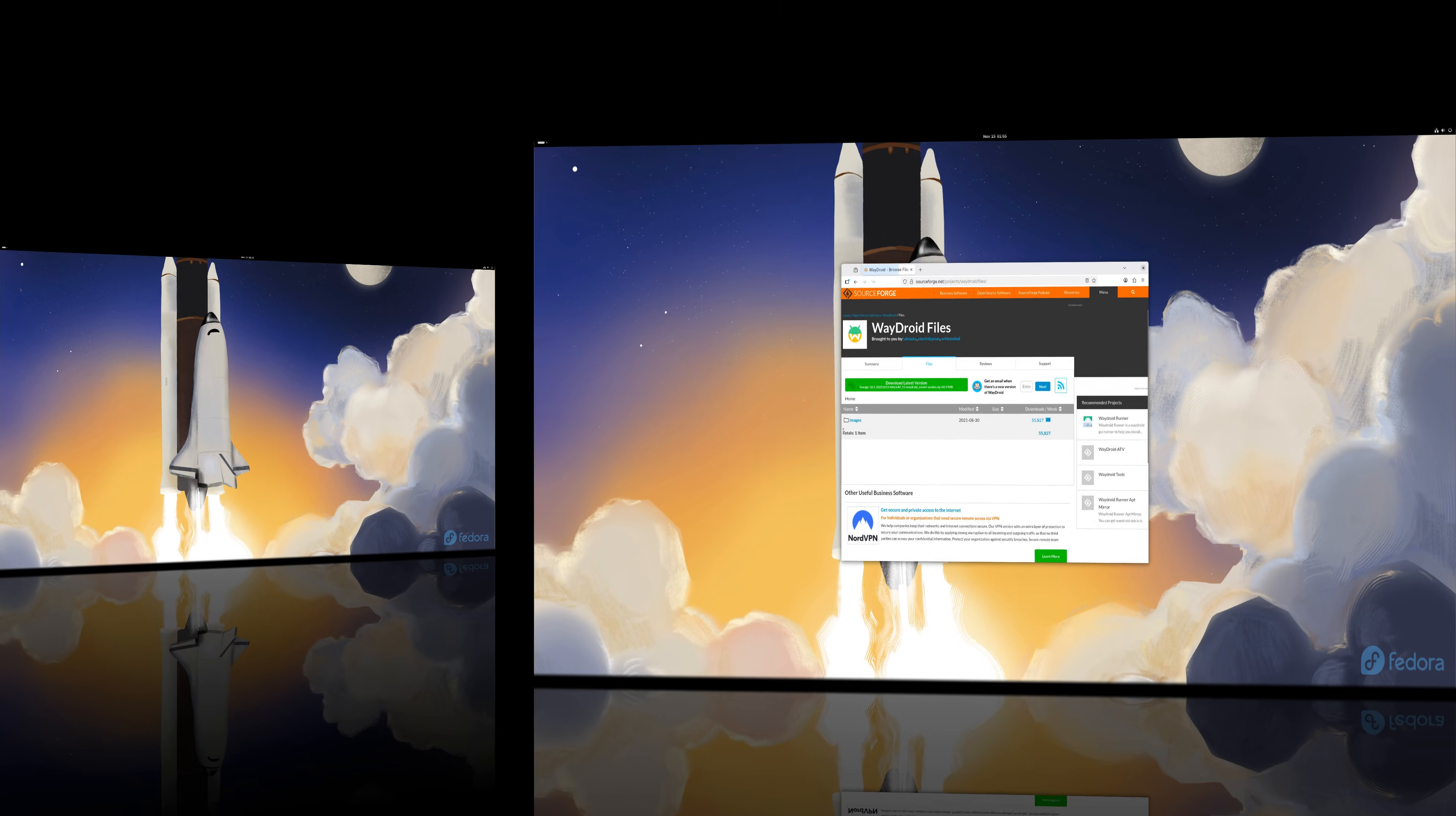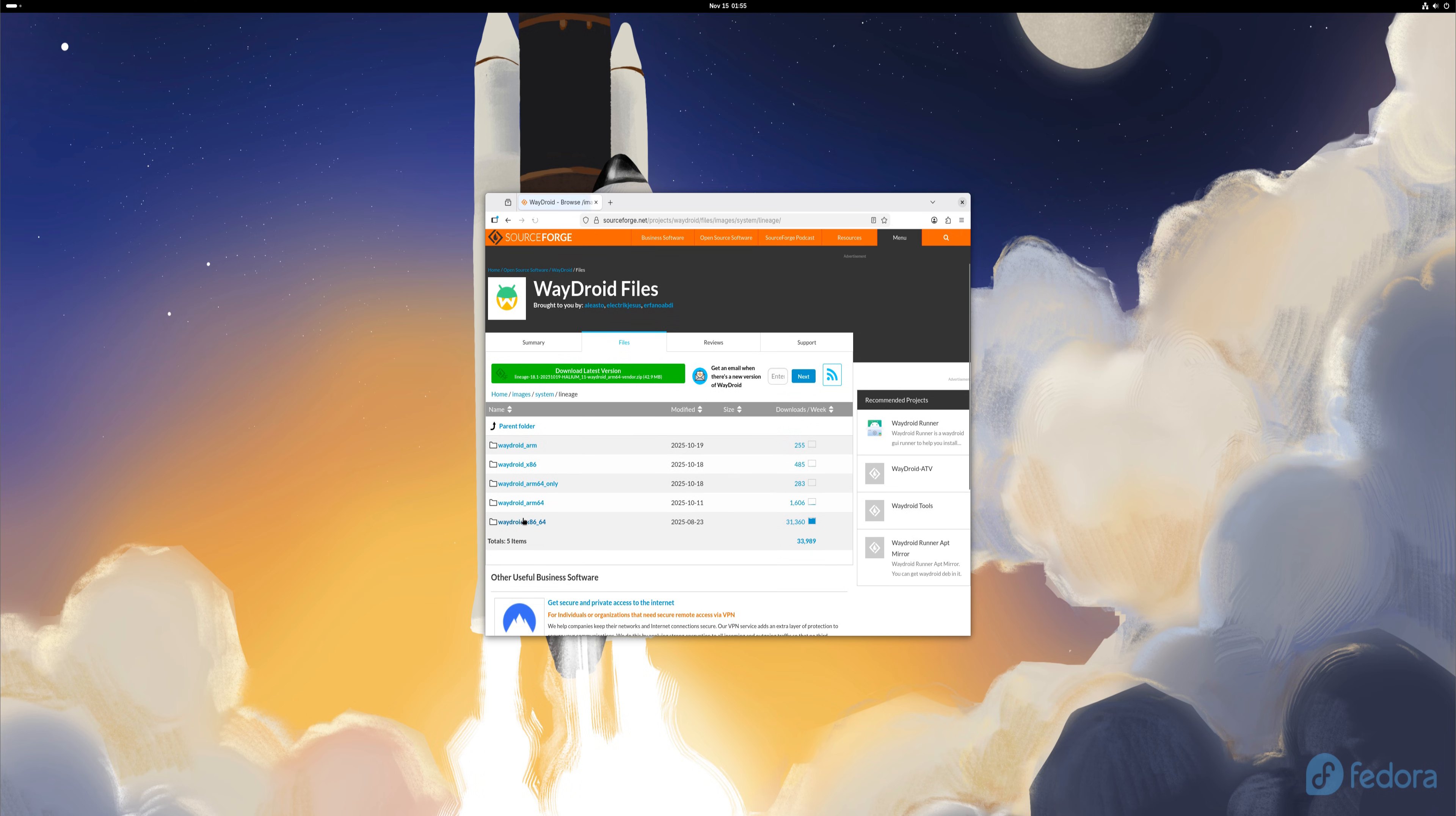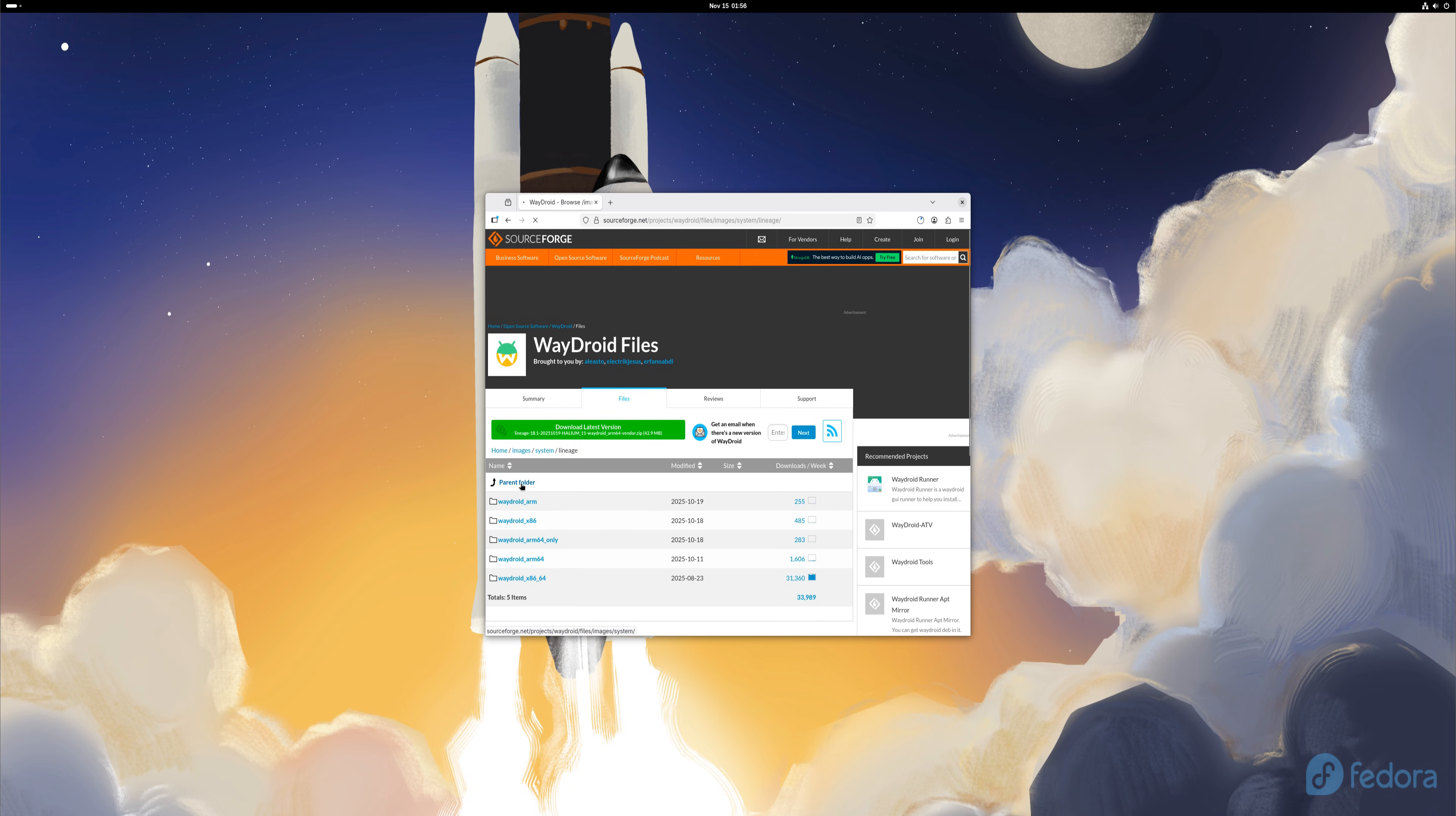Now here we're looking at the Wadroid directory on SourceForge. This is where we download the required Android 13 system image and vendor image. You'll see two builds available, the vanilla version and the gapps version. For this video, we're going with the gapps build so the Android environment includes the Google framework.